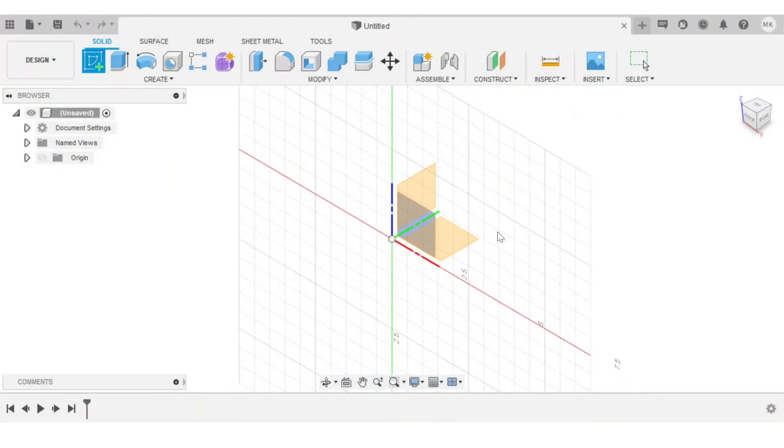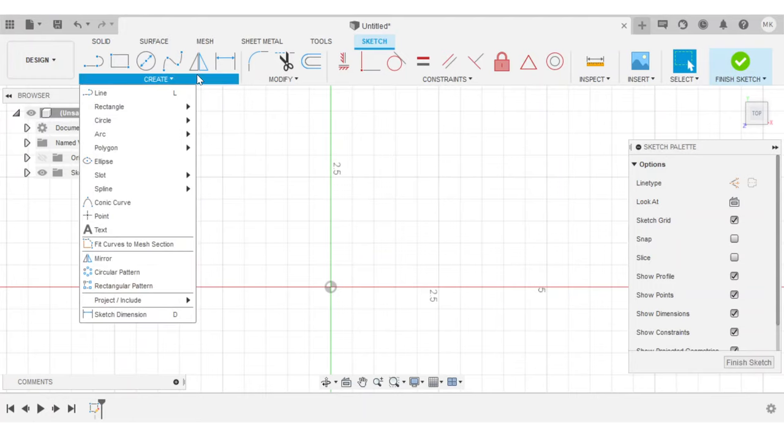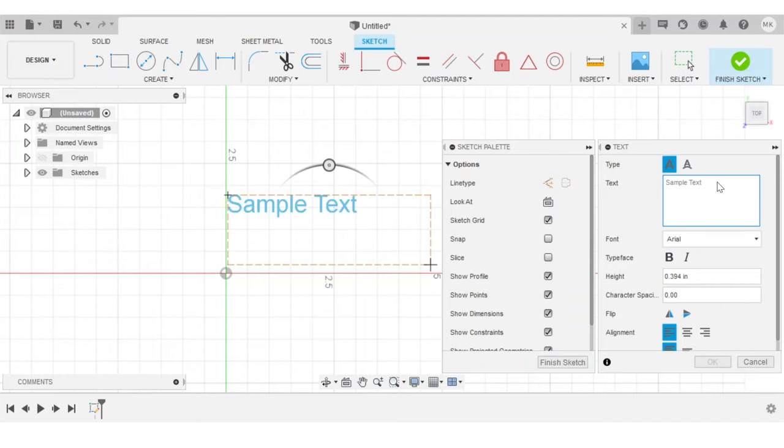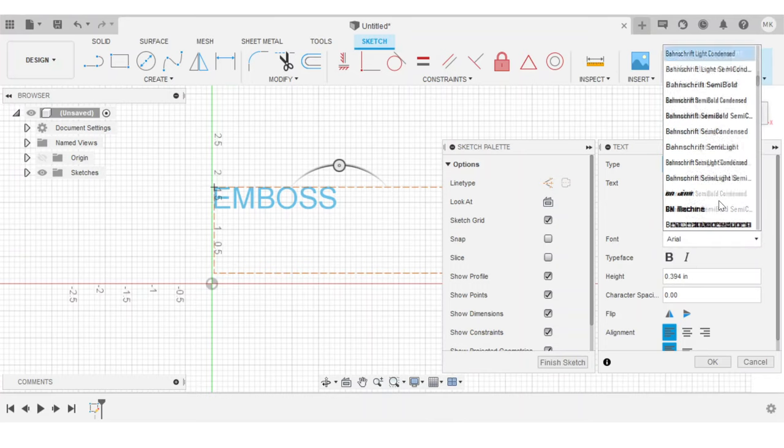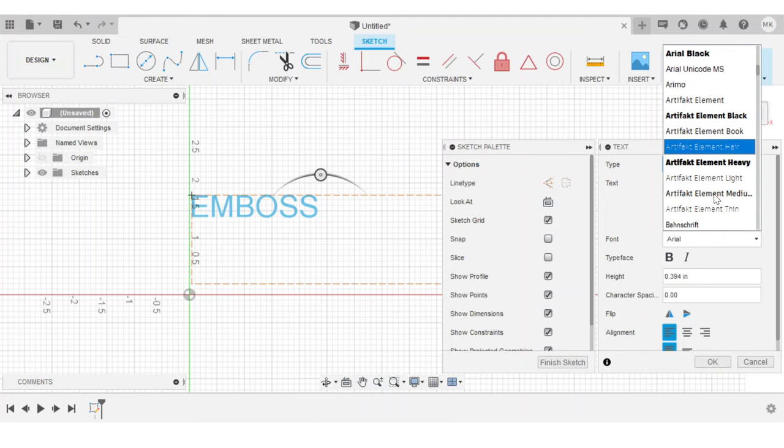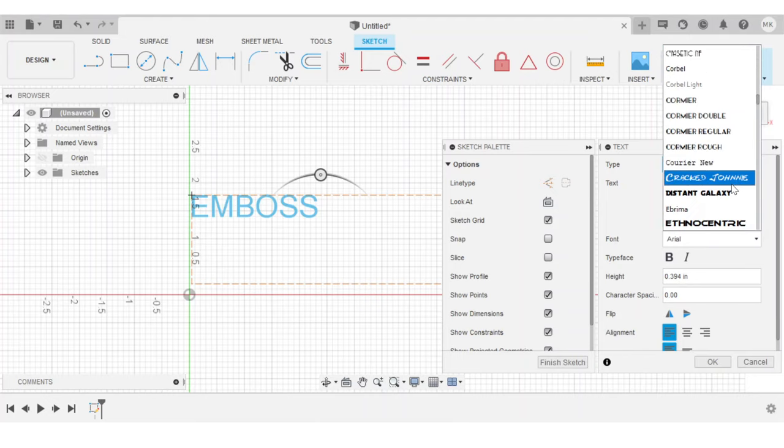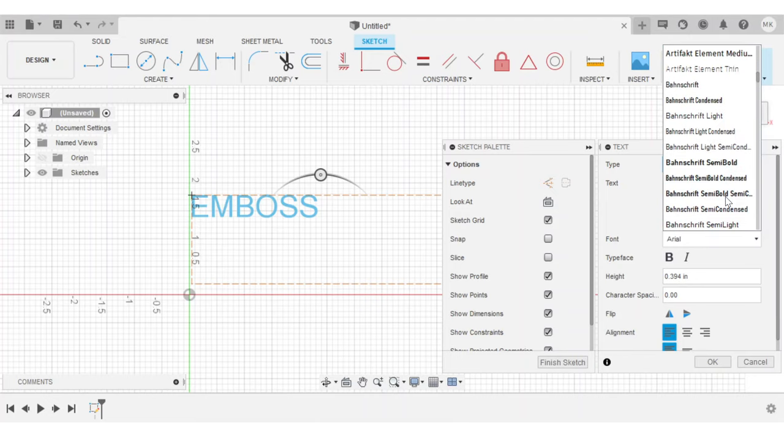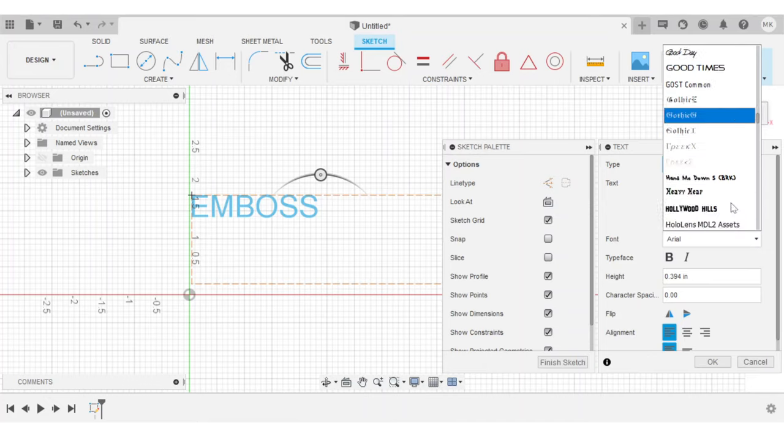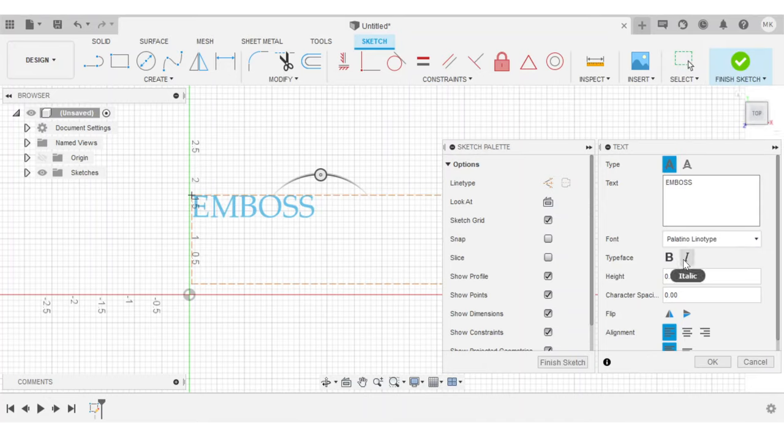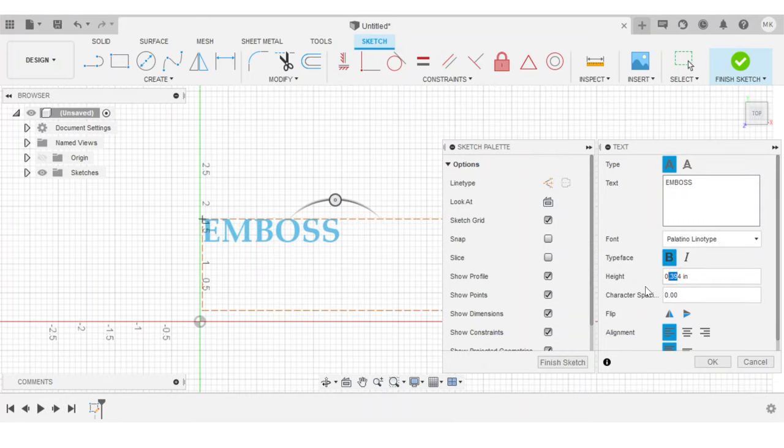I'm going to start with a sketch on the XY plane and just create some text. Let's just type out emboss - this will be the embossing example. I'm going to find a font that I like. The cool thing about making embossing stamps is you can choose relatively complicated designs that have really skinny elements. So I'm going to choose a font that's a little more on the complicated side, maybe something with some serifs.